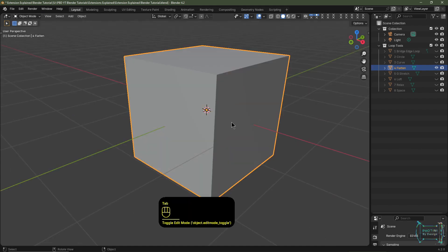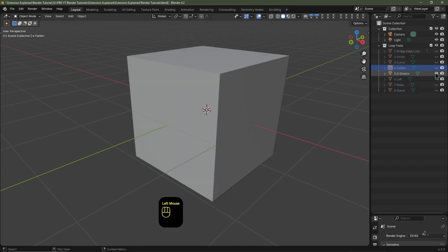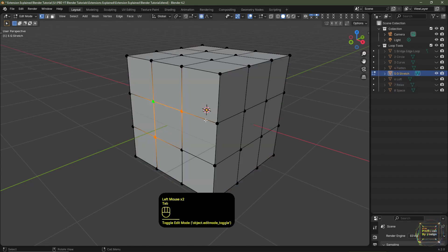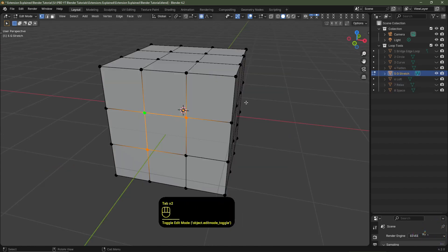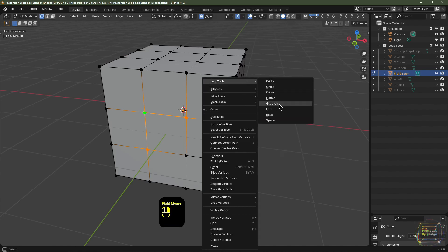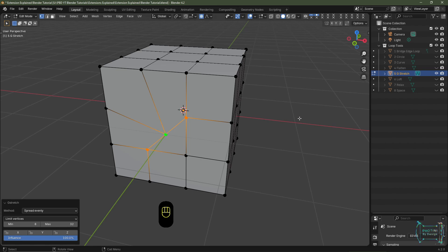So that's that function. I'll tab out of Edit Mode, I'll hide that object, I then unhide this object and this is G-Stretch. So I'm going to select this object, tab into Edit Mode, I'll right-click, go to Loop Tools and go to G-Stretch. What this will do is stretch the middle vertices directly in the centre of the two surrounding vertices, and it doesn't matter if this is the active vertex or not.